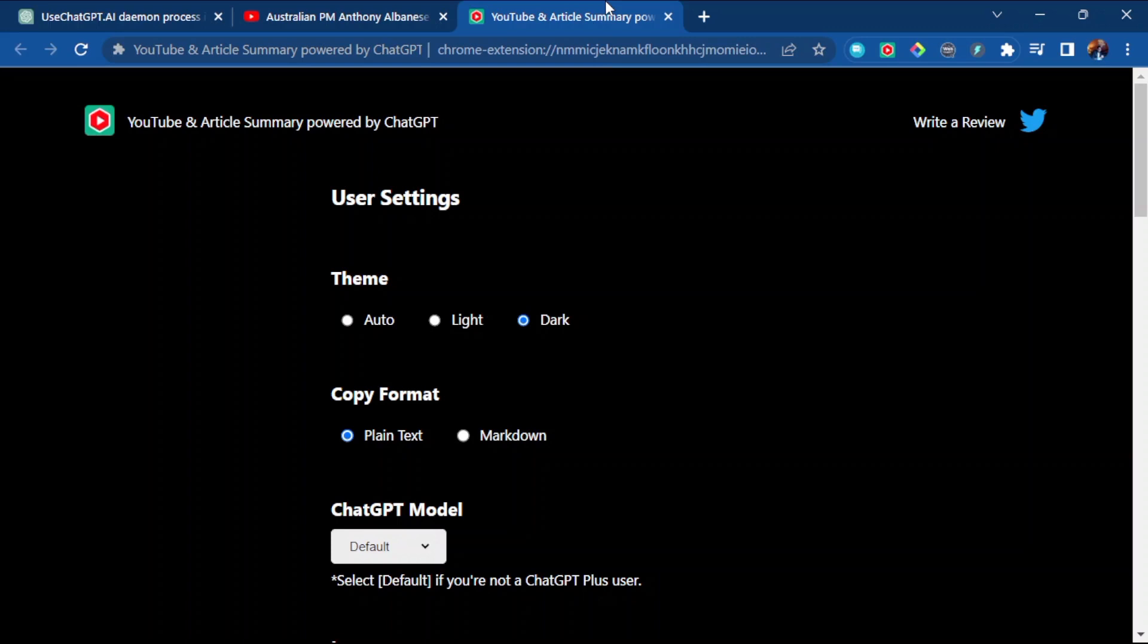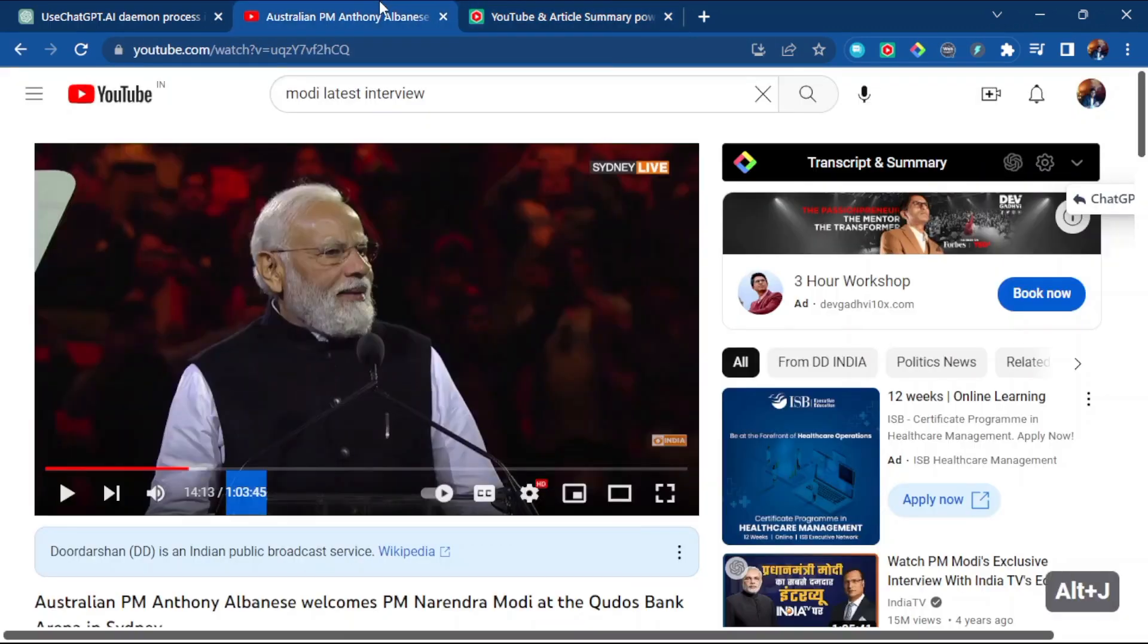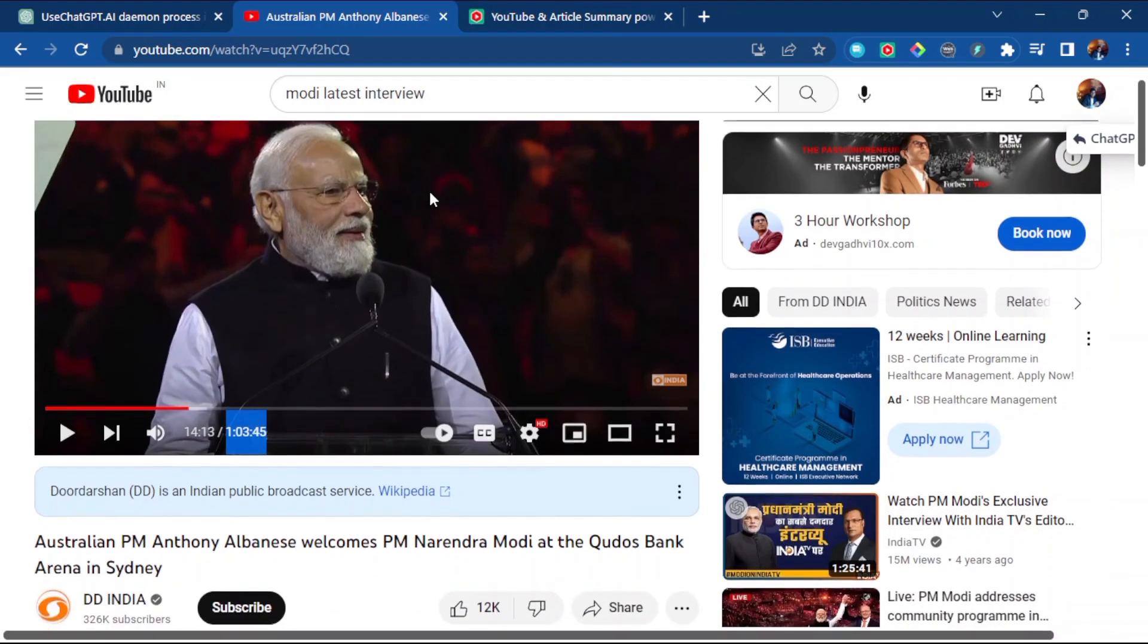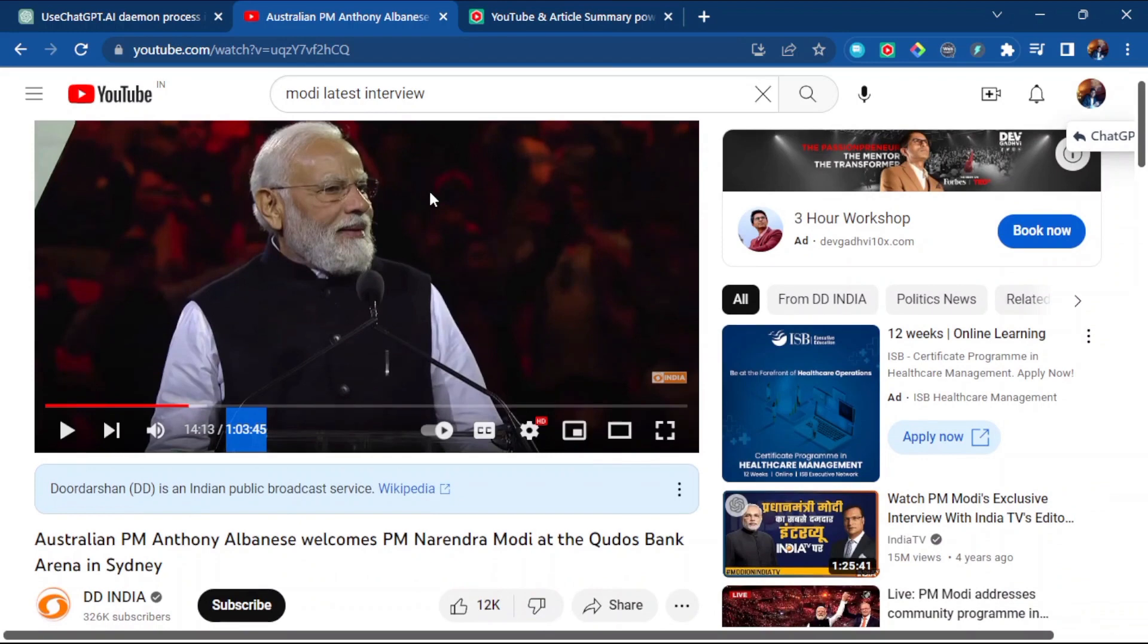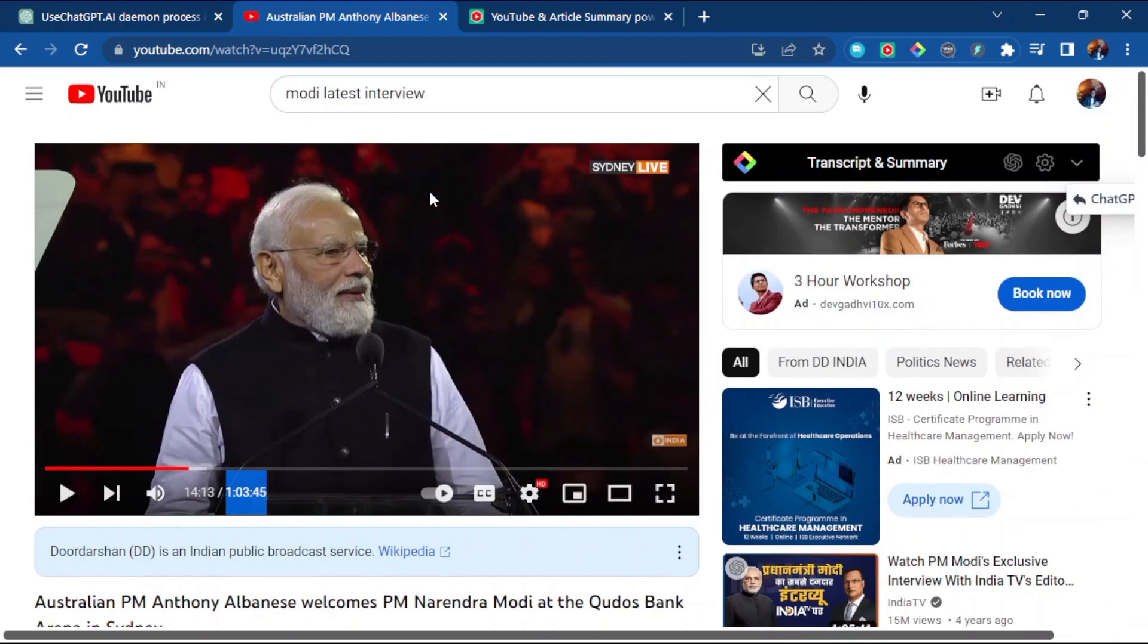When we're using YouTube content, we invest a large amount of time. Let me give an example: there was a summit that happened in Australia when our PM Narendra Modi visited. That content was nearly one hour long in Hindi and some other regional languages. I don't want to invest that much time to get that data.